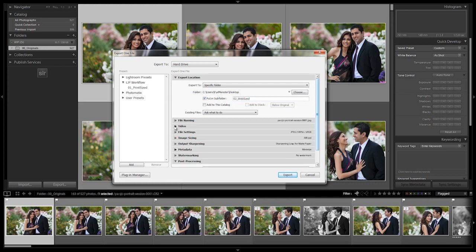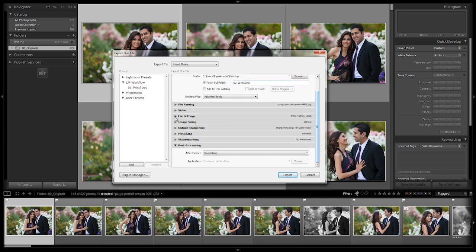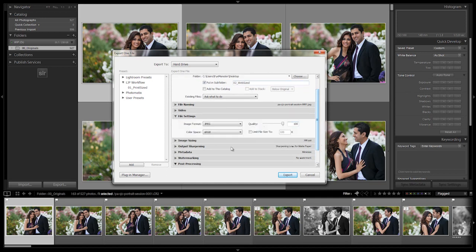Next, video - same thing, we don't need to worry about video. File settings, we do need to worry about. We're going to change this, so what I'd recommend is you guys use a quality of around 75 to 80 percent.